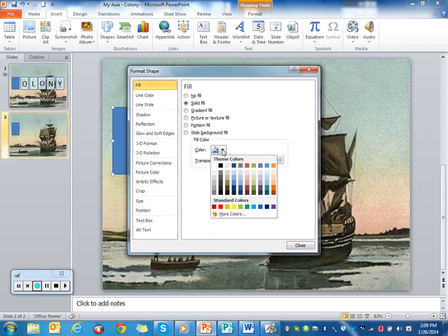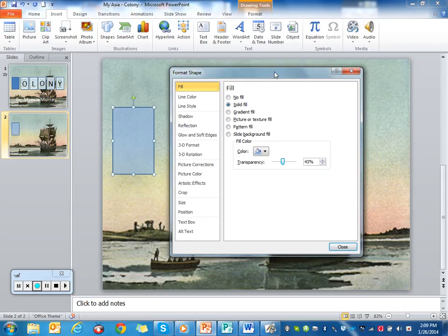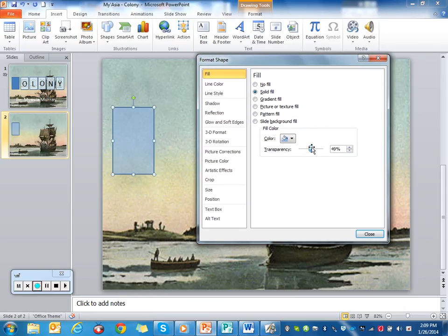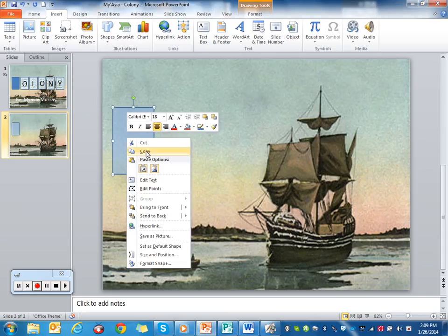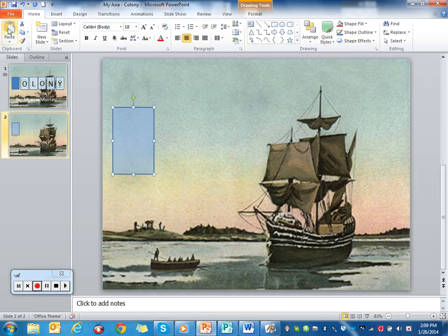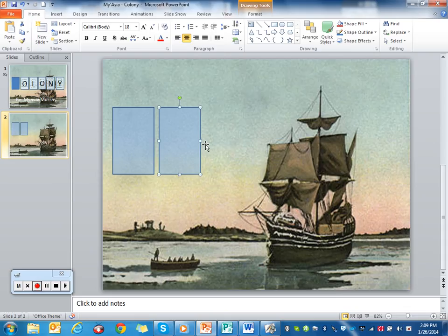I'm going to change my fill color to a lighter blue — let me pick a lighter blue — and I also want it a little faded in the back, so about 46% transparency. Now all I have to do is right-click, hit Copy, go to Home, and hit Paste. For this particular one you need a total of six, because Colony is six letters, and you also need a bottom set, so let me go ahead and do that.